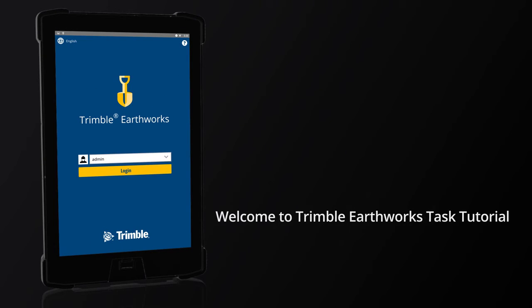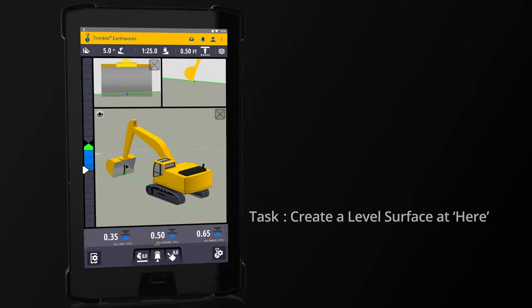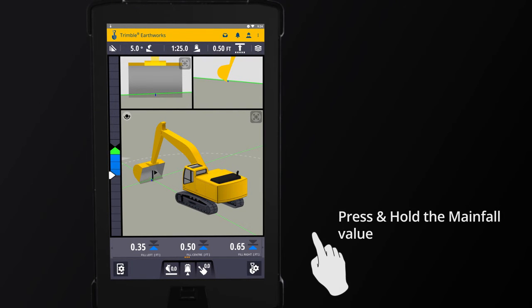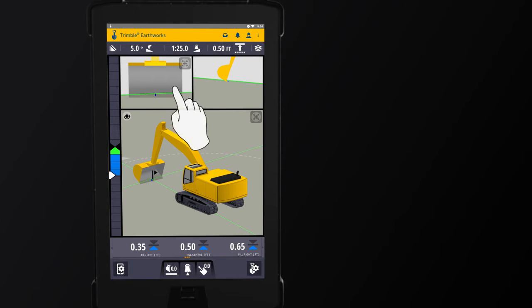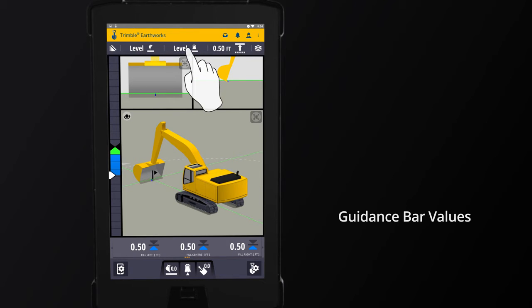Welcome to Trimble Earthworks Task Tutorial. To create a level surface at here, ensure all values in the guidance bar are set to either level or 0.0.